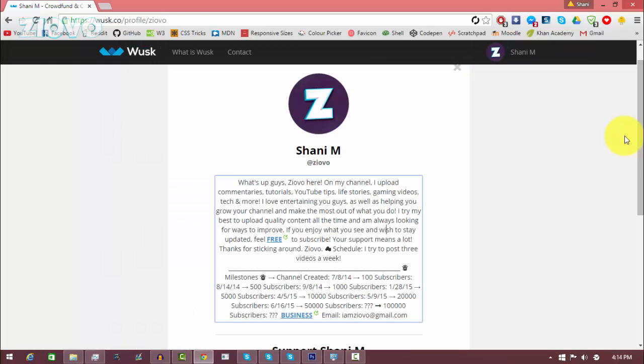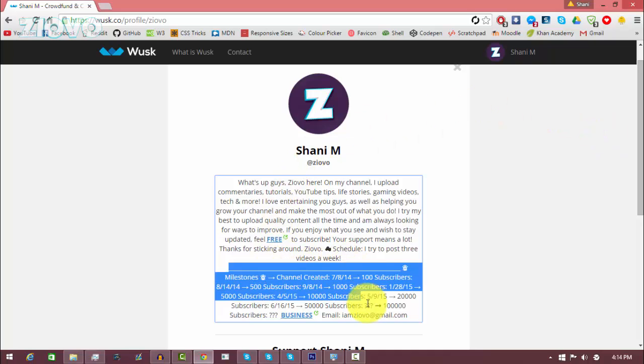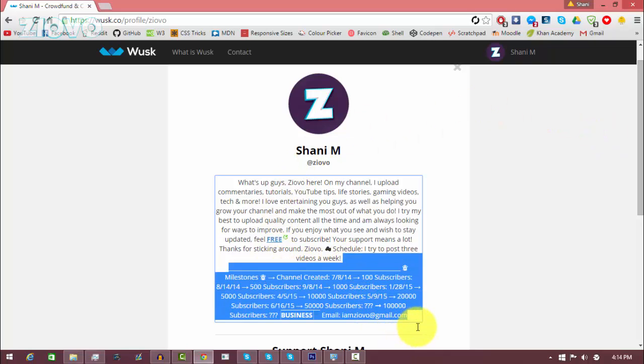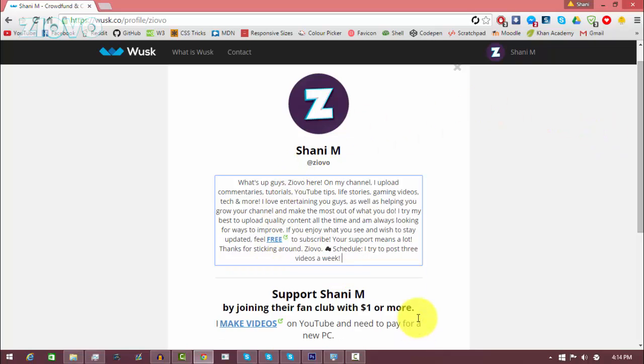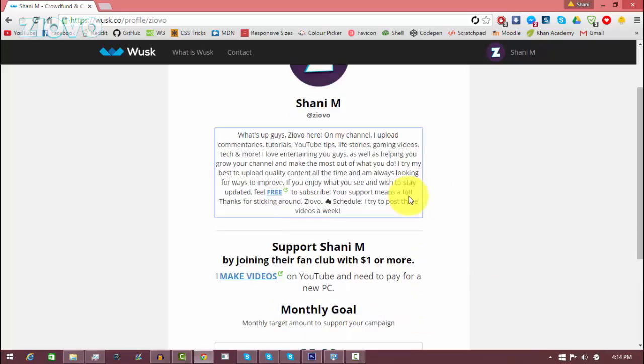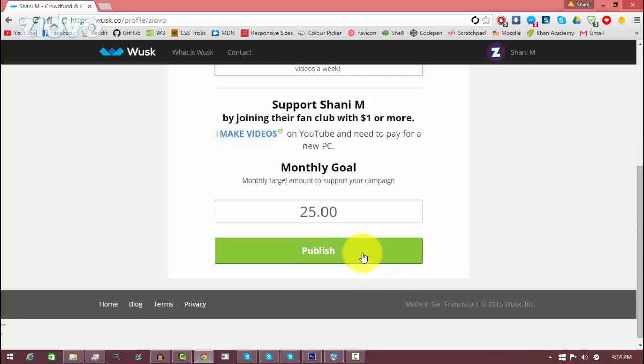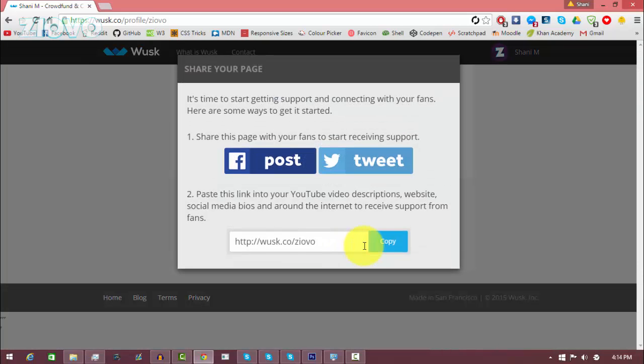So once you connect your YouTube channel to your Wusk page it actually automatically fills in the information for you as well. So now I have my YouTube channel description in my about section which is very convenient and then I can just click publish to save everything. Now you also have the option to share this donation page on Facebook or Twitter.